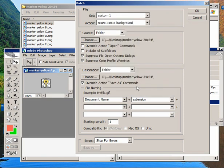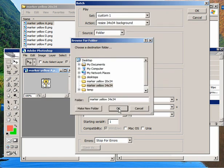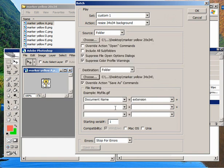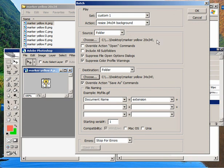And we're going to choose a folder to put the new background, the icons with the new background. And that'll be in our 34 by 34 folder. And we'll leave this checked, Override Action Save As commands. Make sure that's checked. And this one up here, this Override Action Open commands, that's going to be unchecked. And then just hit OK.